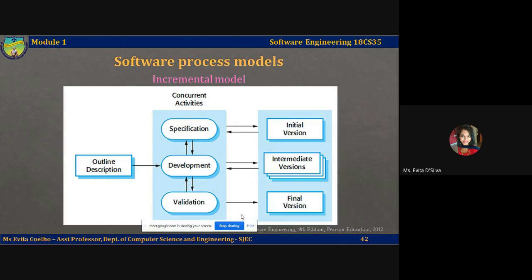Each increment or version, as shown in the diagram, incorporates some of the functionality needed by the customer. Generally, the early increments of the system include the most important or urgent required functionality. This means that the customer can evaluate the system at a relatively early stage in development to see if it actually delivers what they need. If not, then only the current increment has to be changed, and new or changed features can be defined for later increments.